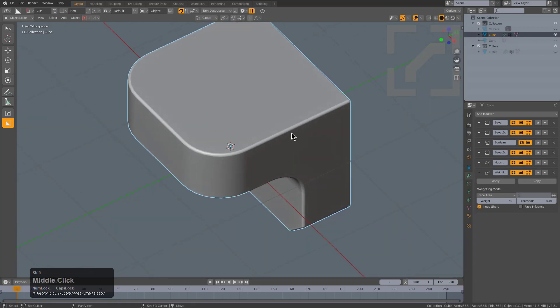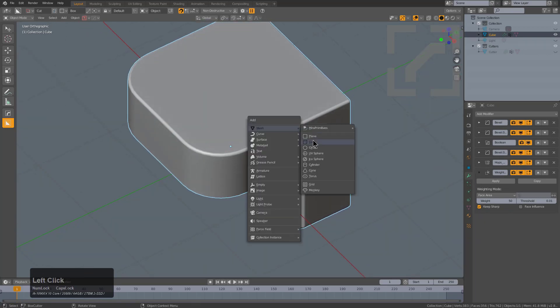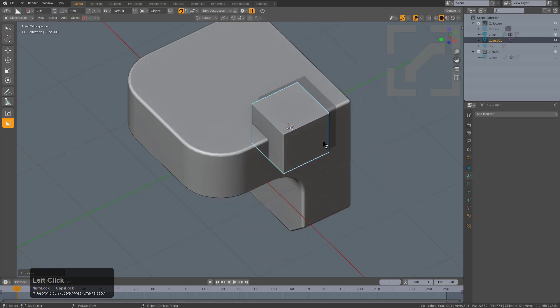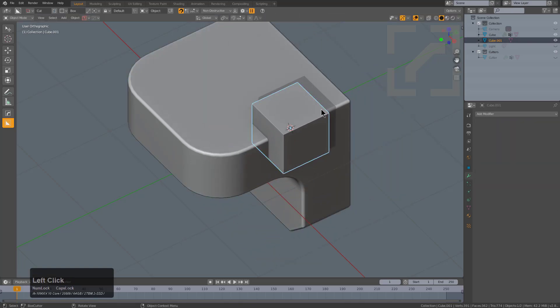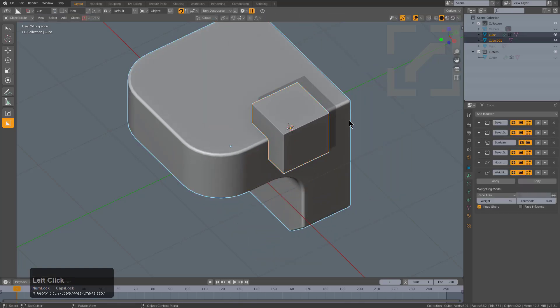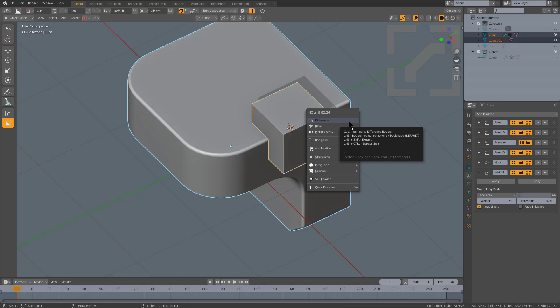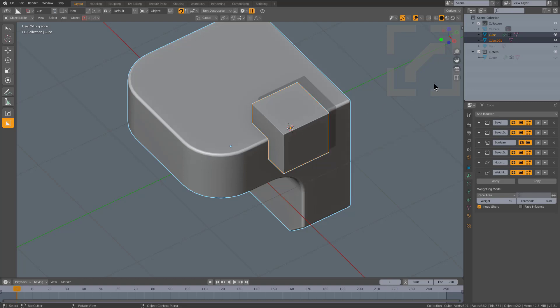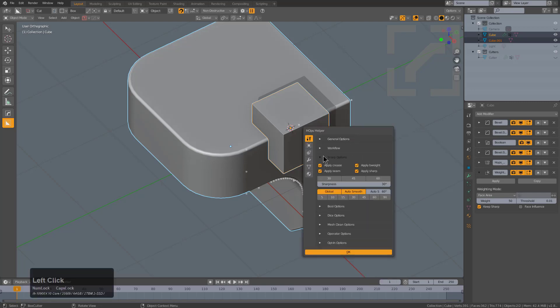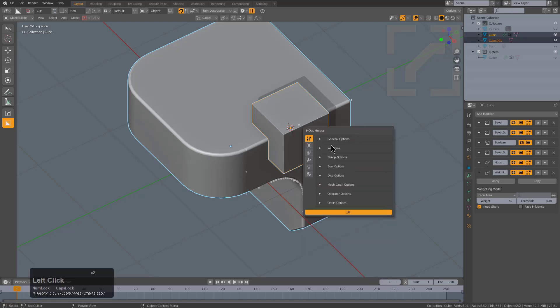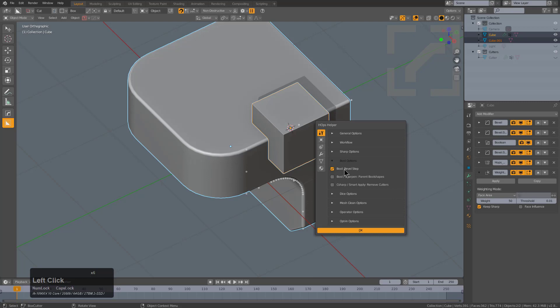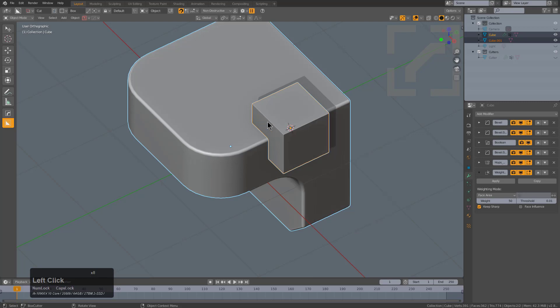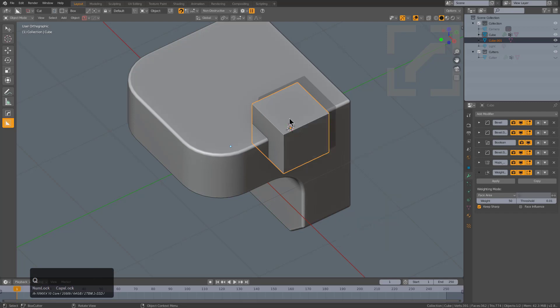The next thing I want to show is the ability to insert a cube. By selecting the cube and shift selecting the main shape, you have a Q menu option for difference. If we hover over difference and look at our tooltip, we can see there's an option for control click to basically sort bypass. In order to show sort bypass, I have to go into the control tilde hops helper and make sure under bull options that we have bull bevel step off.